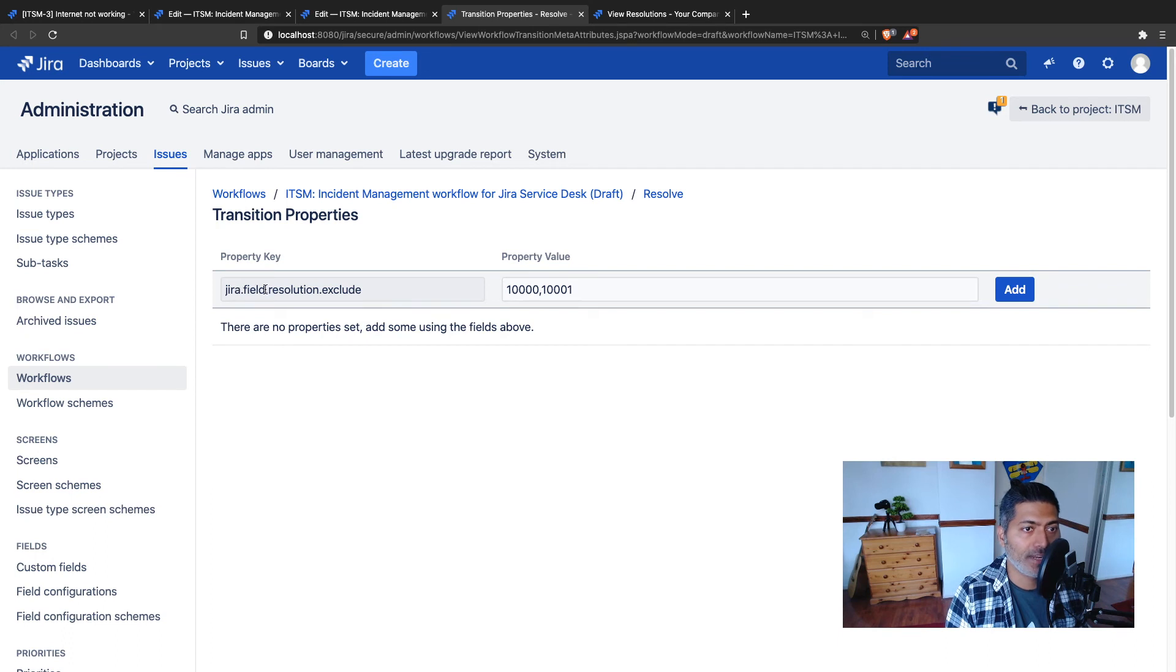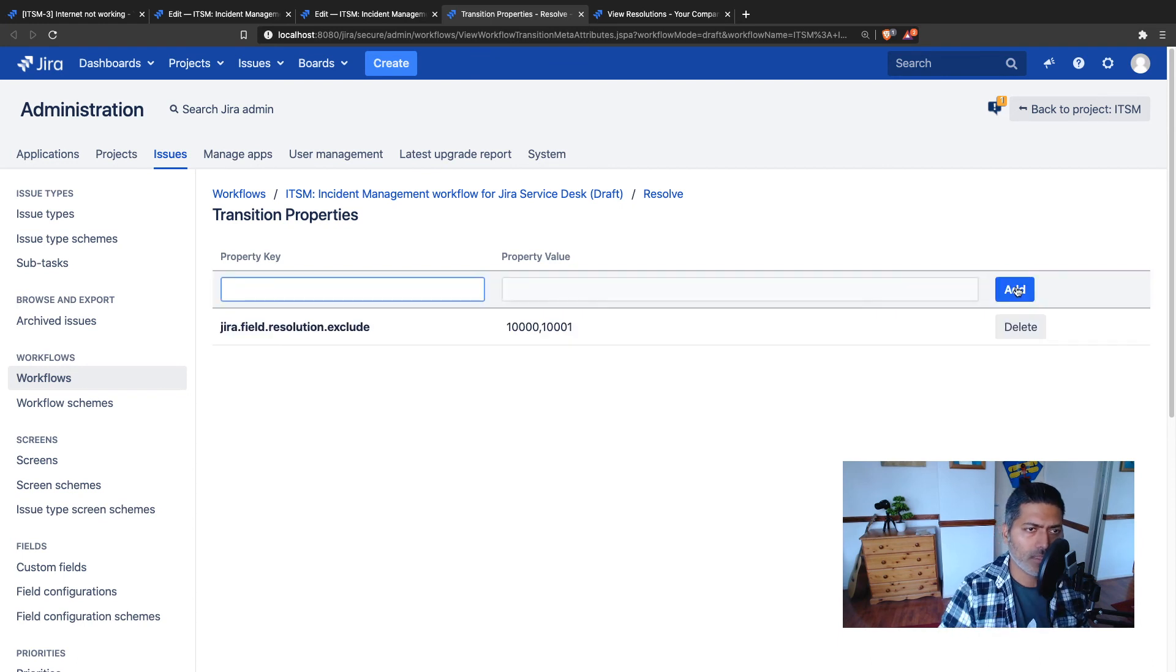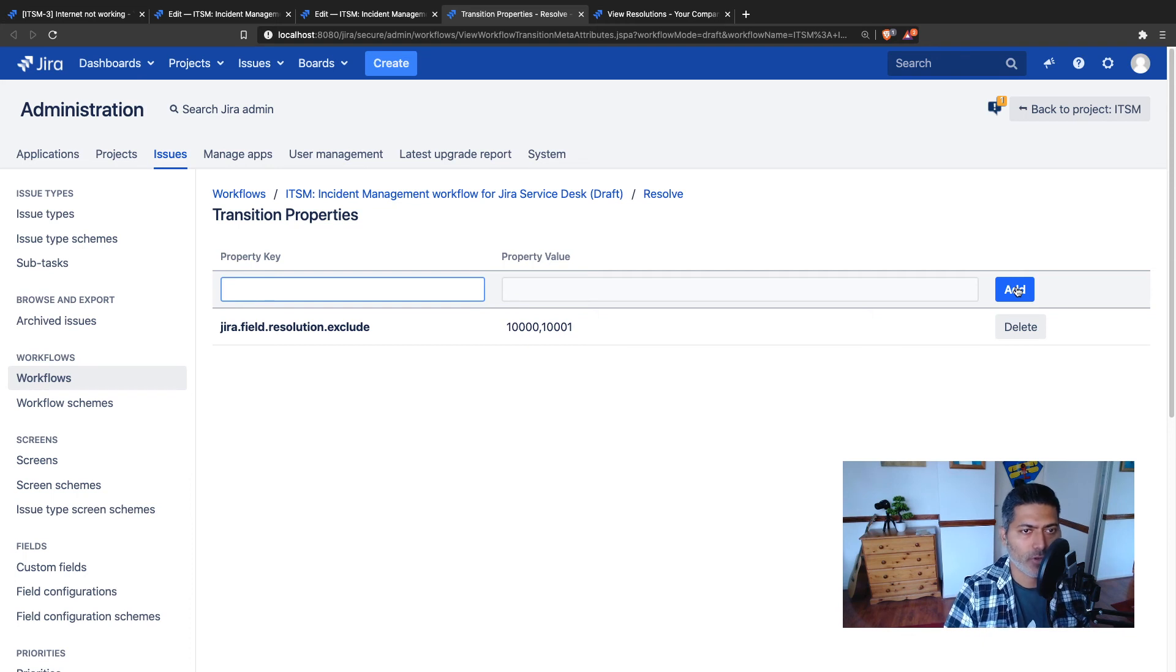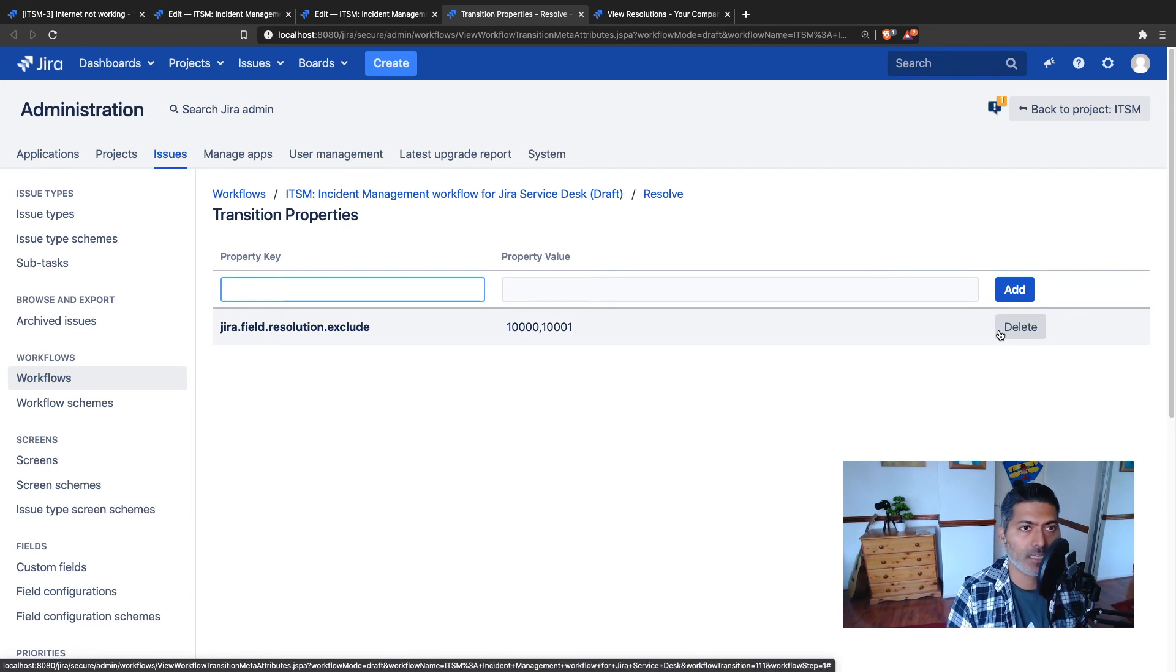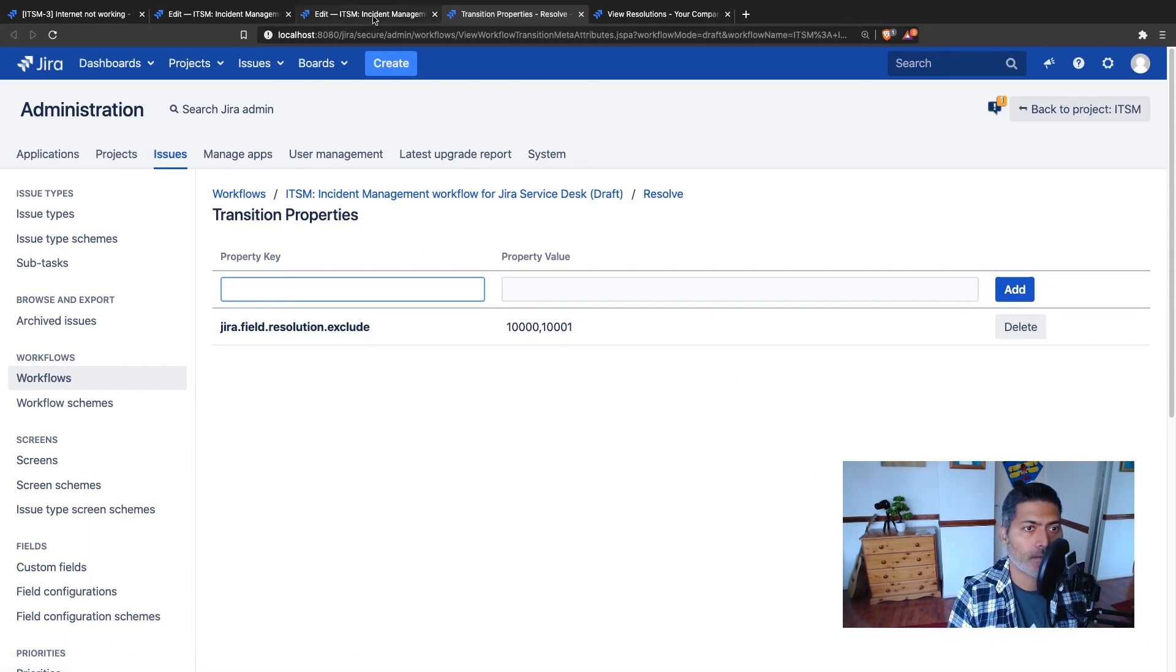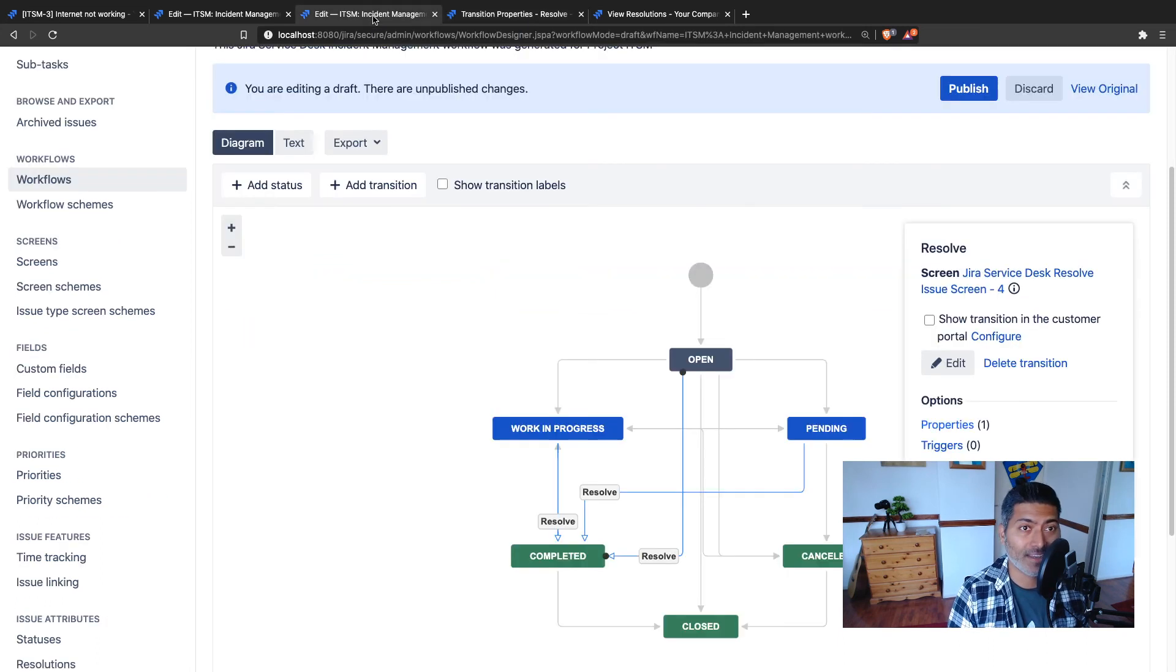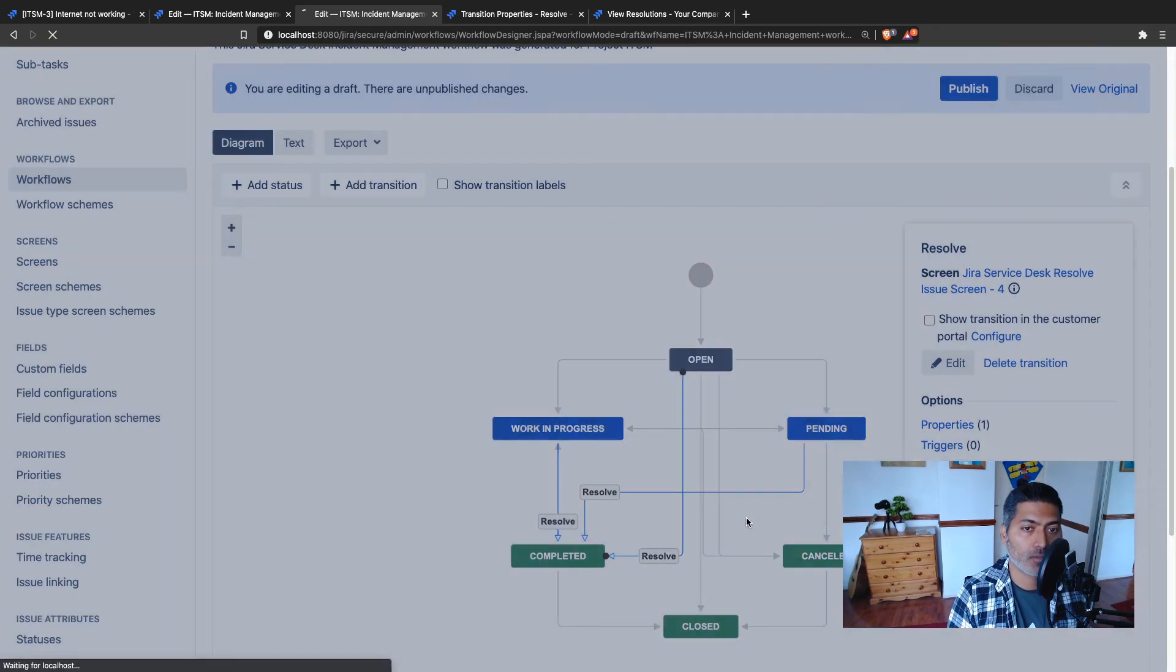Now it says jira.field.resolution.exclude. By the way, if you're wondering about these property names and the key-value pair that you have to define here, you can always search on Google advanced Jira workflow or workflow properties Jira. You will find a page where you can understand how it works. So now we have added a new property which is doing the exact opposite - it is excluding done and won't do. I'll publish the workflow that we just modified.